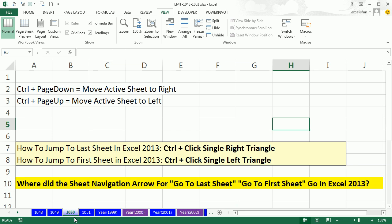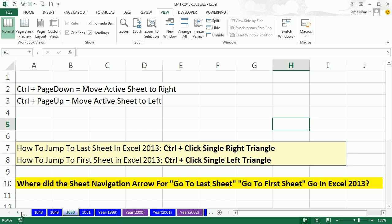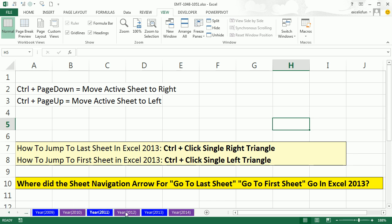But again, it's important in Excel 2013 to know that that little single line and triangle to jump to the end is gone. You have to hold CTRL and click. There we jump to the end. Alright, see you next trick.